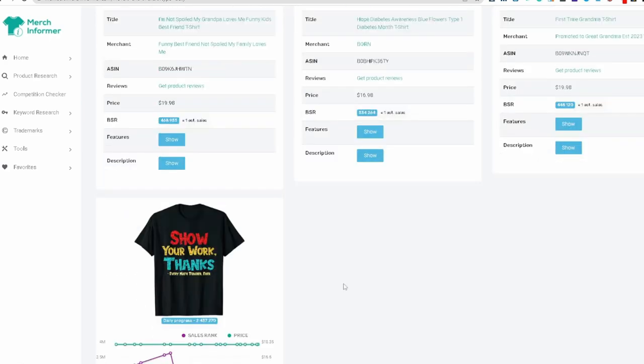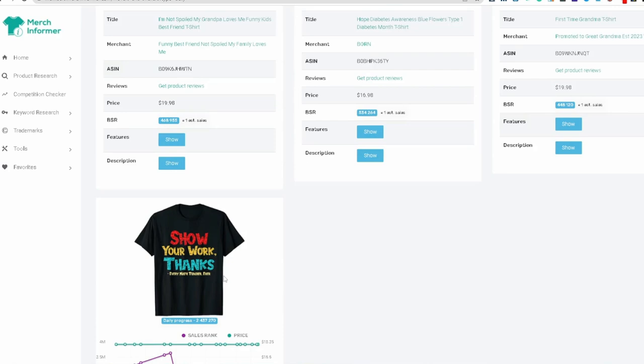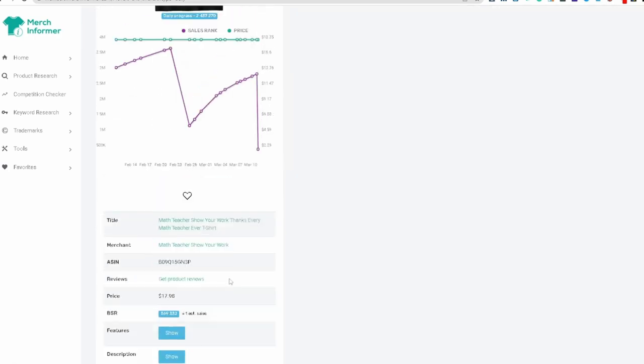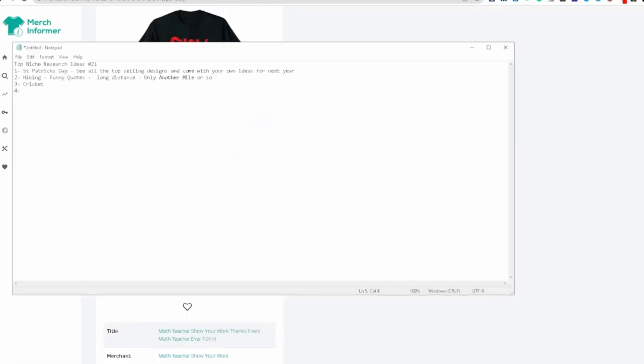Diabetes awareness, show your work, thanks. Every math teacher ever. That's a cool one, right? The math niche. So funny because pie day's coming up. So funny math teacher, teacher shirts would work really good. And this will be like more of an evergreen because I can see this going on. It can sell all year long and you can leverage a holiday like this to make even more sales. So funny math teacher.